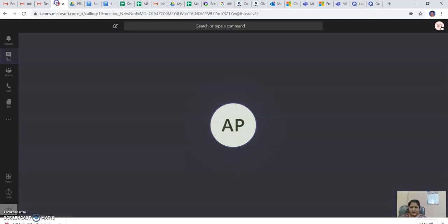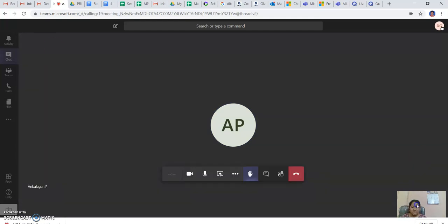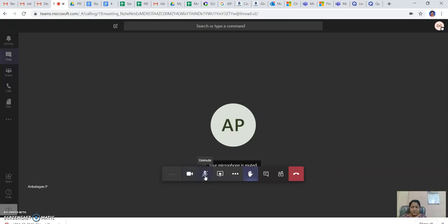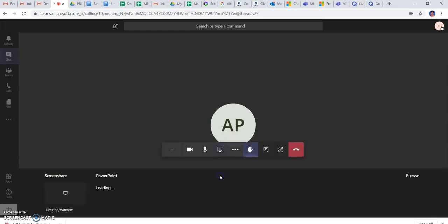After clicking the link, I will enter into my meeting account and the options are coming up to turn off or turn on my camera, audio mute or unmute option. If I wish to share my screen, it will ask me to share my desktop.